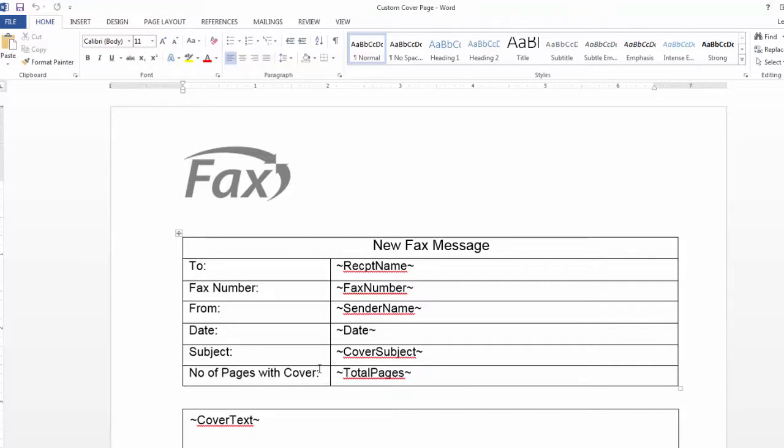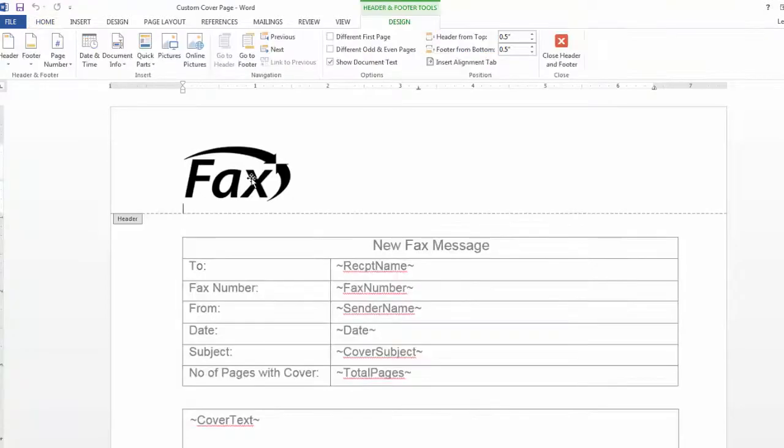Now let's talk about how you can brand this cover page with your company specific information. If you wish to have your company's logo up here, double click within the header.